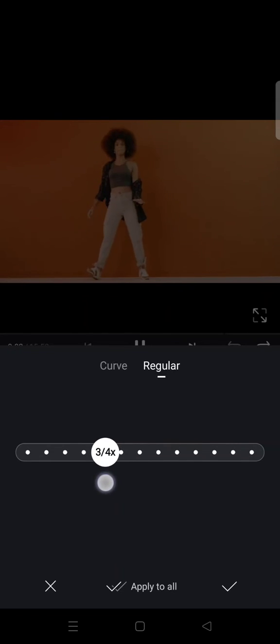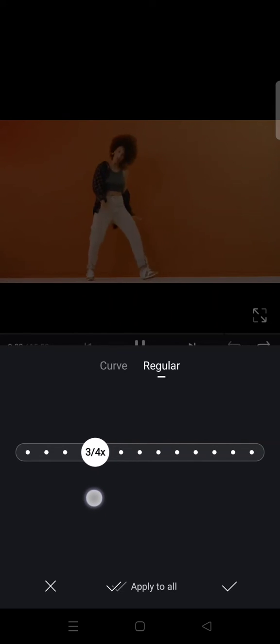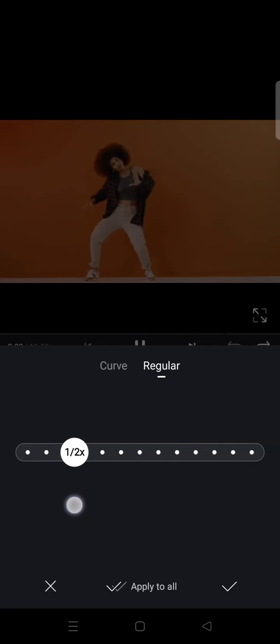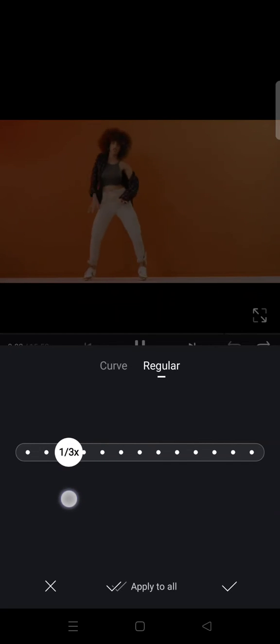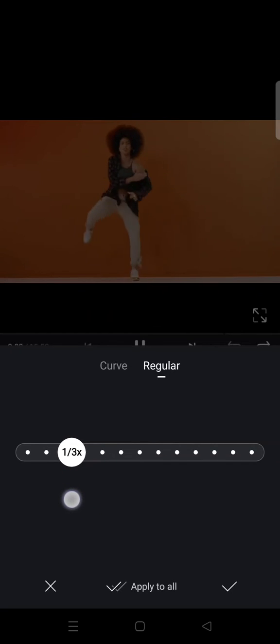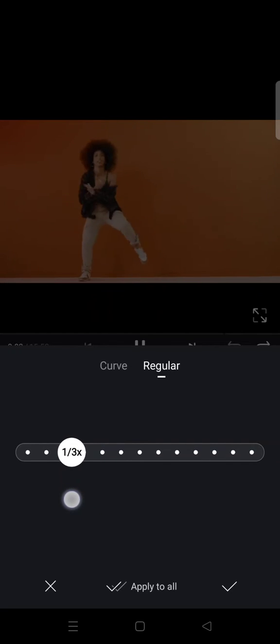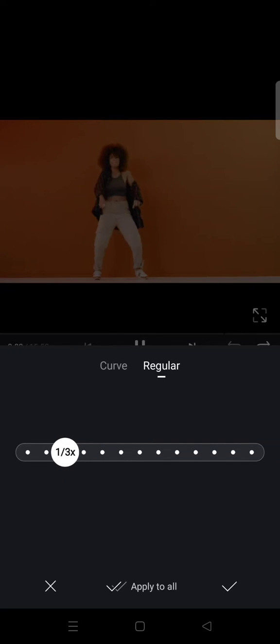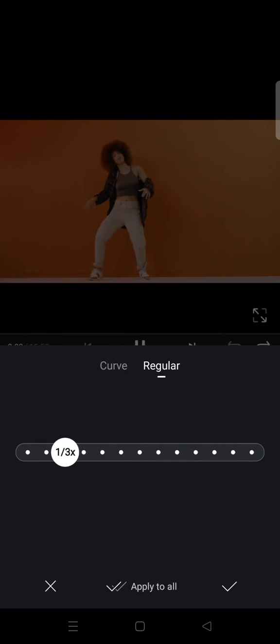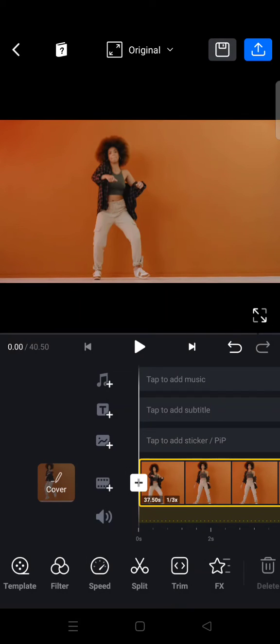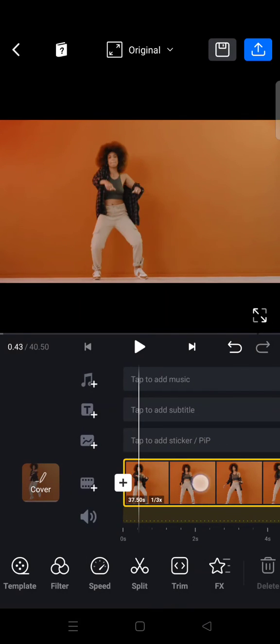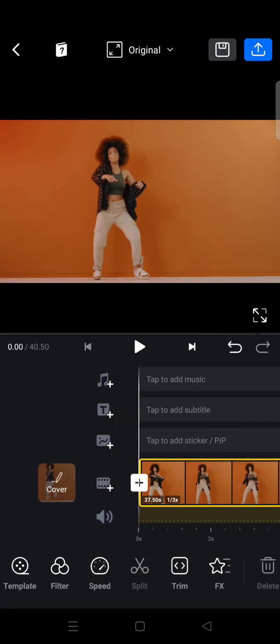And you can adjust the speed to your liking, but I'm going to use a one by three speed like this. One by three. And then click on apply to all and your smooth slow motion video will be created.